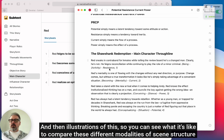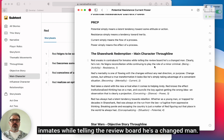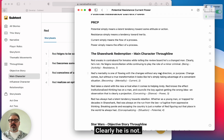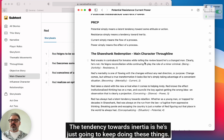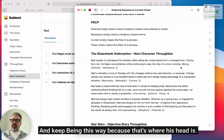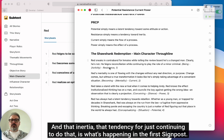The illustrations let you compare these different modalities of scene structure — the spatial modalities. Red, in the very beginning of the first act, sneaks in contraband for inmates while telling the review board he's a changed man — clearly he's not. He feigns reconciliation while continuing to play the role of a minor criminal. So that's the resistance, the tendency towards inertia. He's just going to keep doing these things because that's where his head is. That inertia, the tendency towards just continuing that behavior, is what's happening in the first signpost.